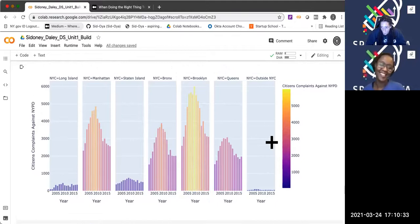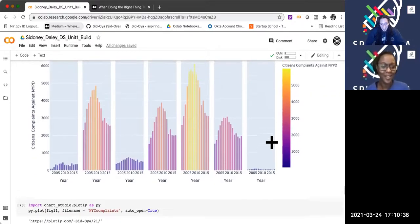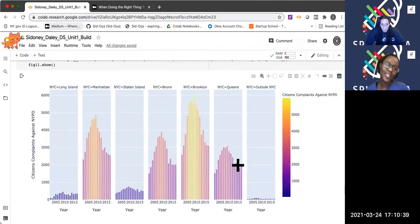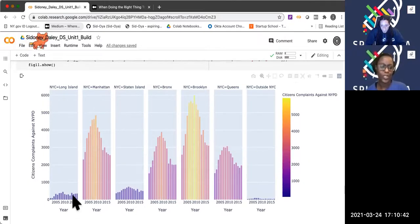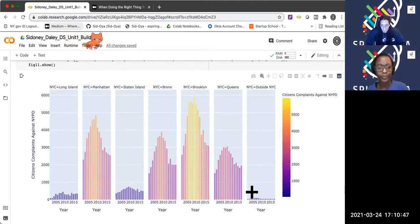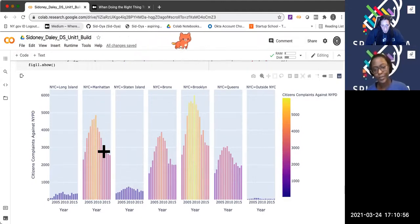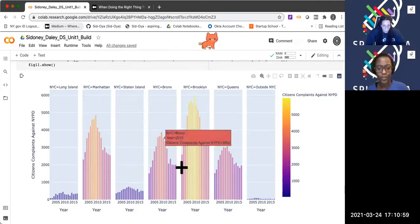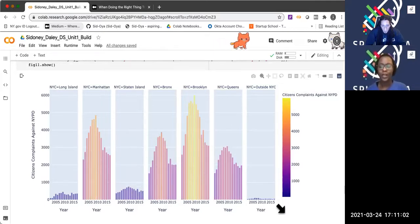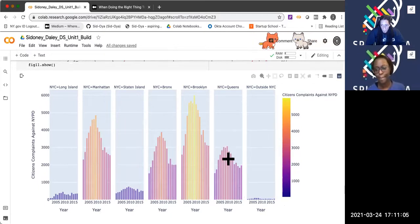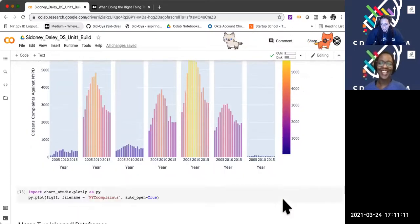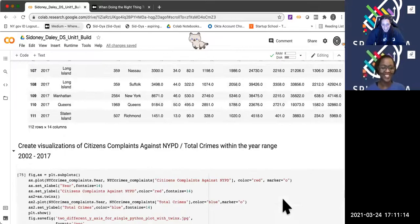Chart Studio is pretty cool — this is the citizen complaints against the NYPD. We see there was a rise all across the boroughs, even a bit in Long Island, and then right around 2009 we started to see a bit of a decline across the boroughs. That interactive plot is Plotly Studio — I had too much fun with it. I was plotting things I probably shouldn't have been plotting just to see how it looks.